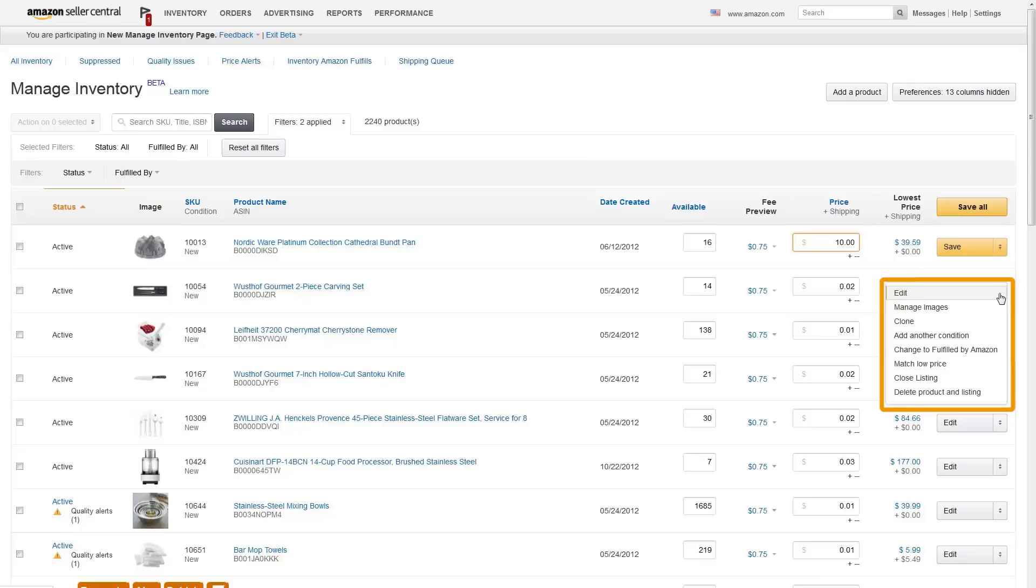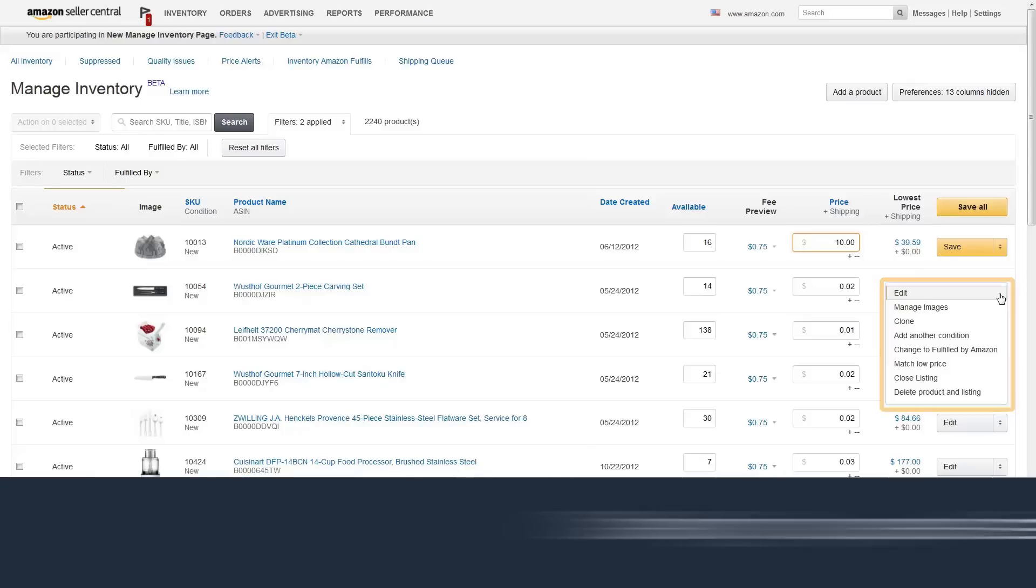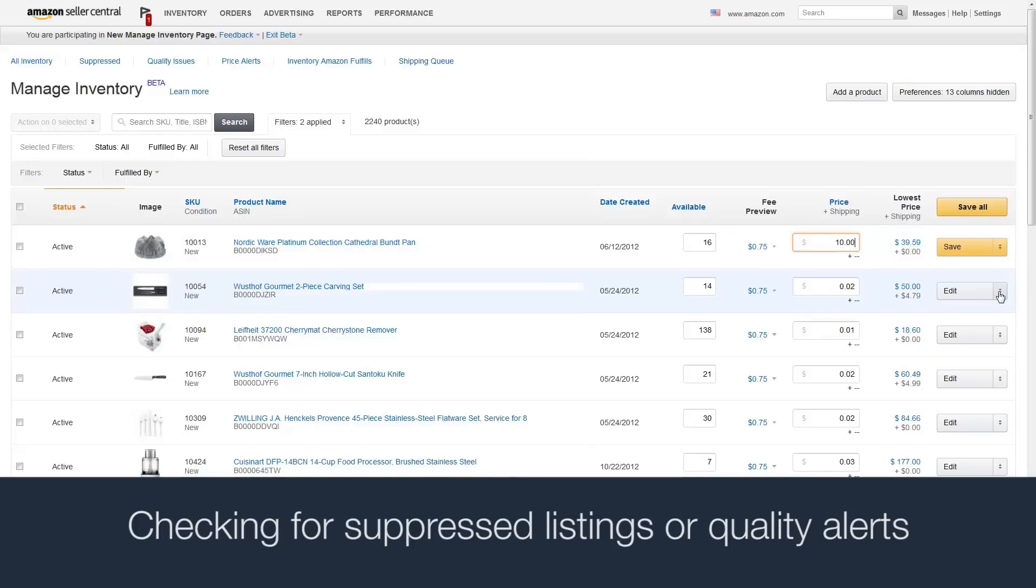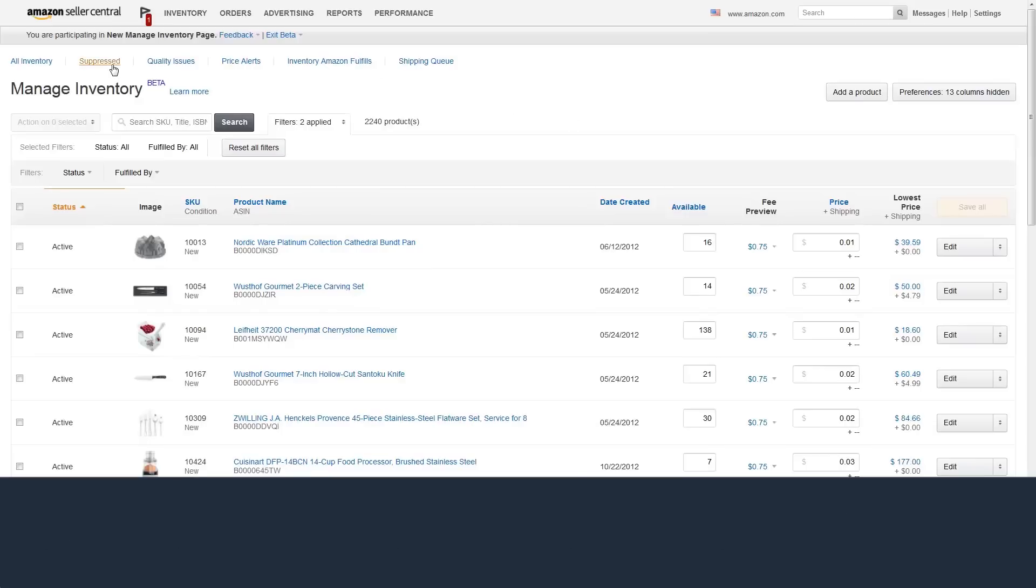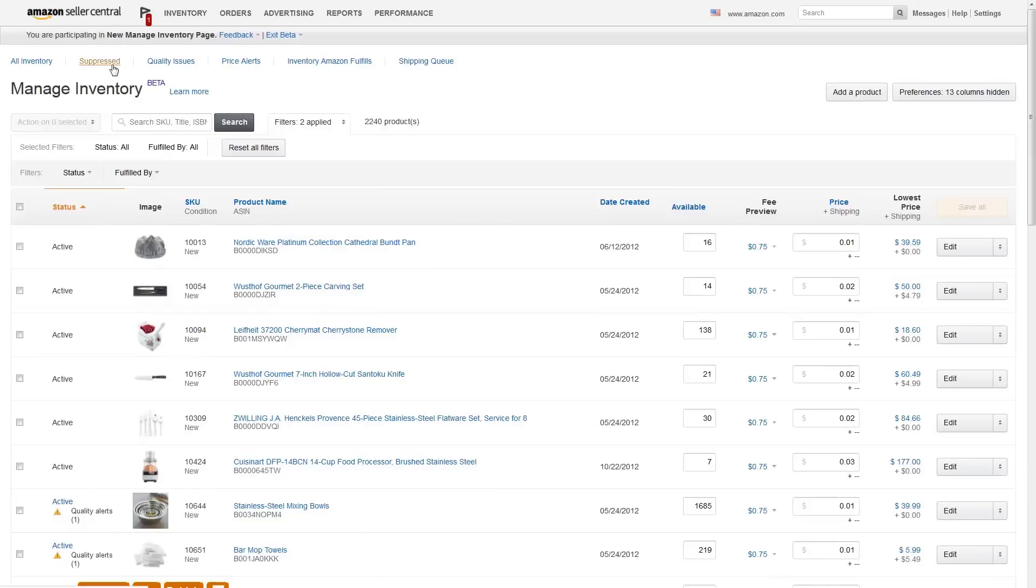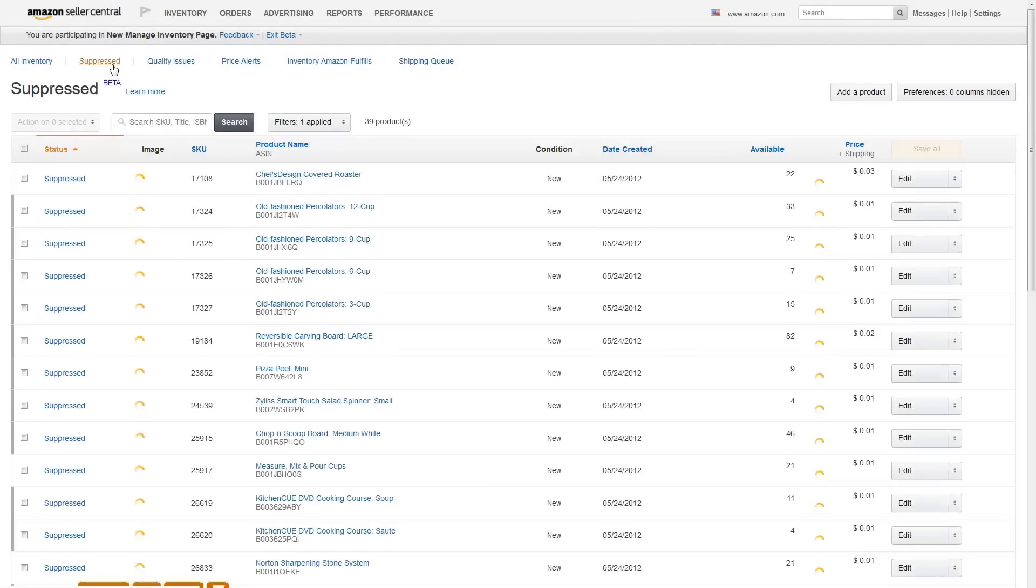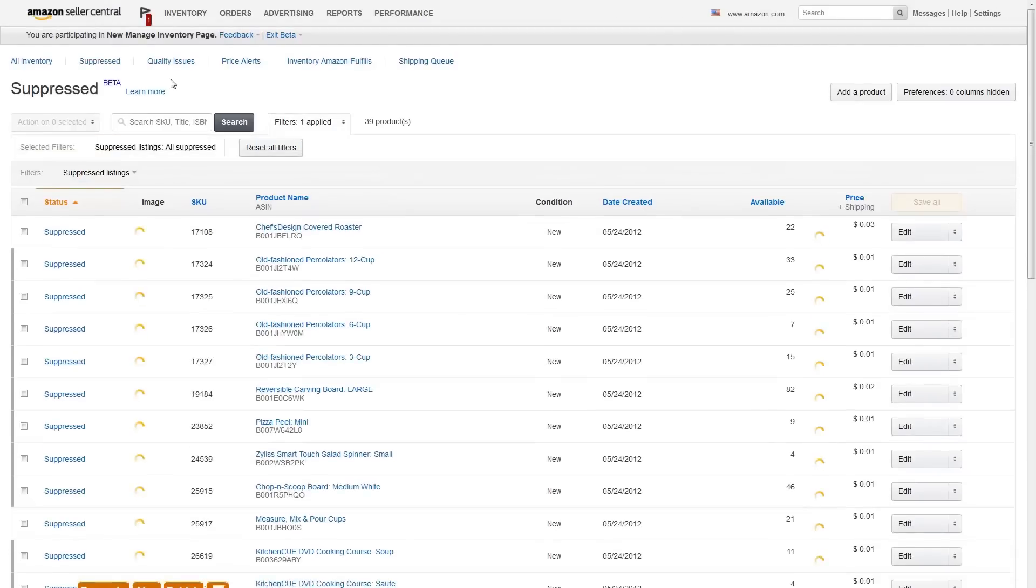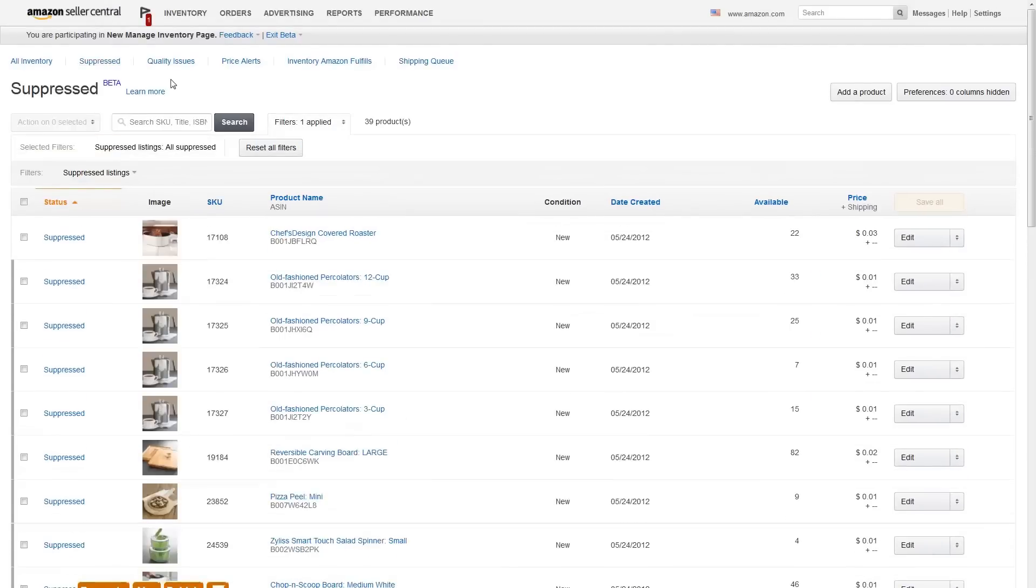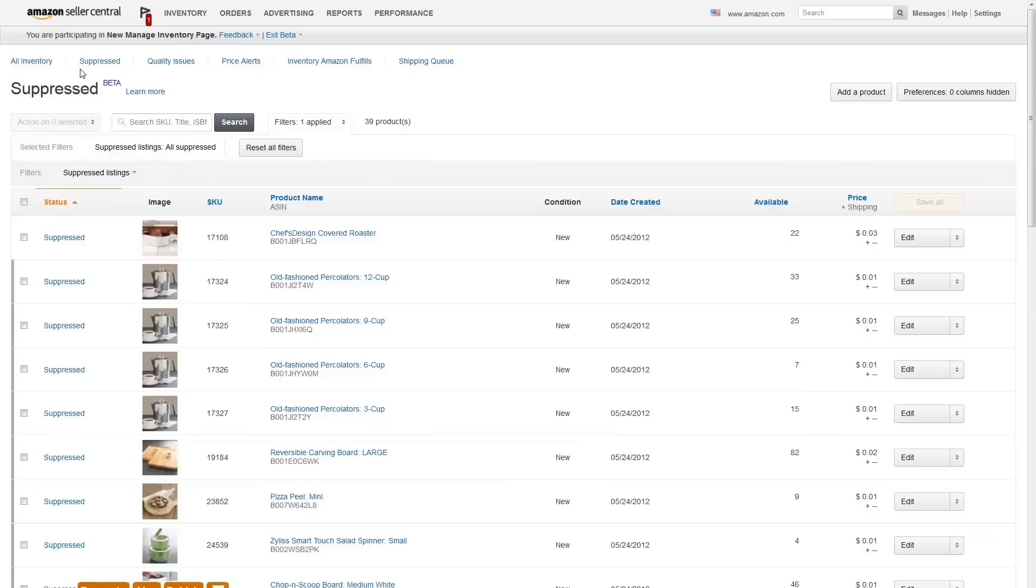Sellers often use the Manage Inventory section for checking for Suppressed Listings or Quality Alerts. Click the Suppressed or Quality Issues filter at the top of the page to see any impacted inventory. Then click Edit next to the product. The reason for the product's suppression or quality alert will be highlighted on the product summary page. For example, failing to provide required listing data, such as an image, can result in suppression.